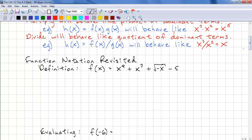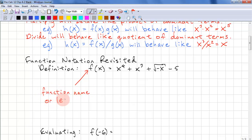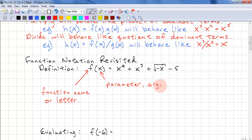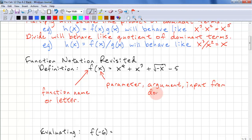Since we're talking about functions, it's good to look at the definition of a function again. This is the function name or letter. You already know some function names, such as sine, cosine, tangent — those are all functions. Normally we have a parameter, also called argument or input, and it comes from the domain. The parameter doesn't always have to be x; it can be y, z, or theta, as in our trig functions.